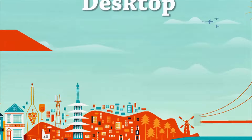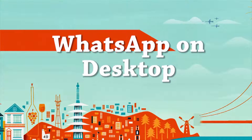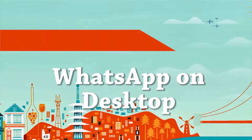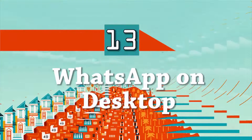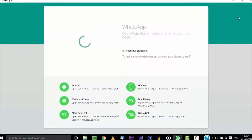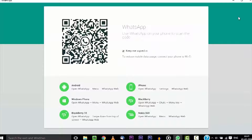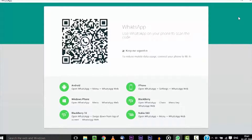WhatsApp has released a desktop app for Windows. The functioning is similar to WhatsApp Web. If you spend most of your day on a PC and use the same Wi-Fi network for both your PC and your smartphone, use the WhatsApp desktop app for your chats.